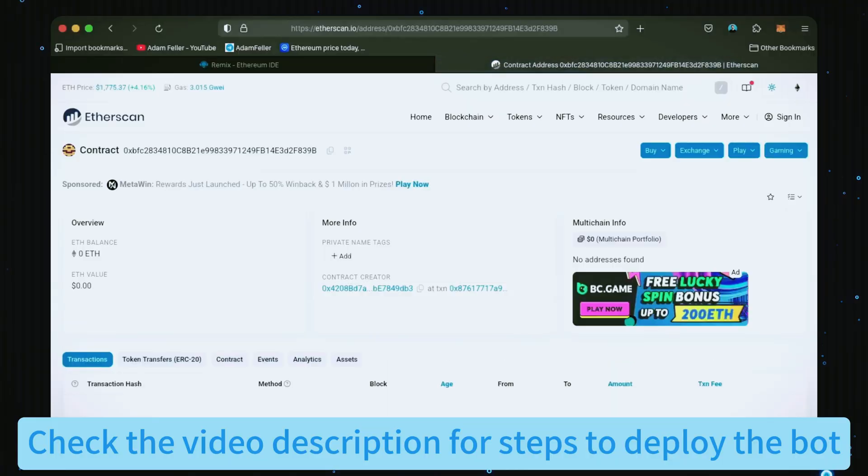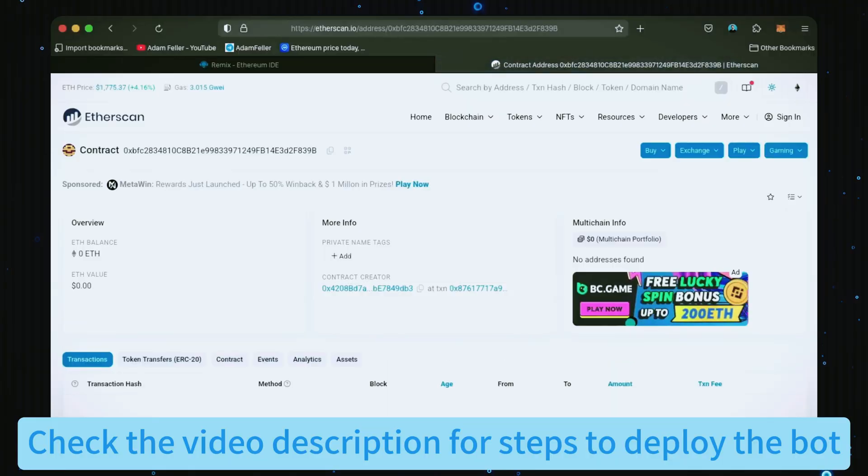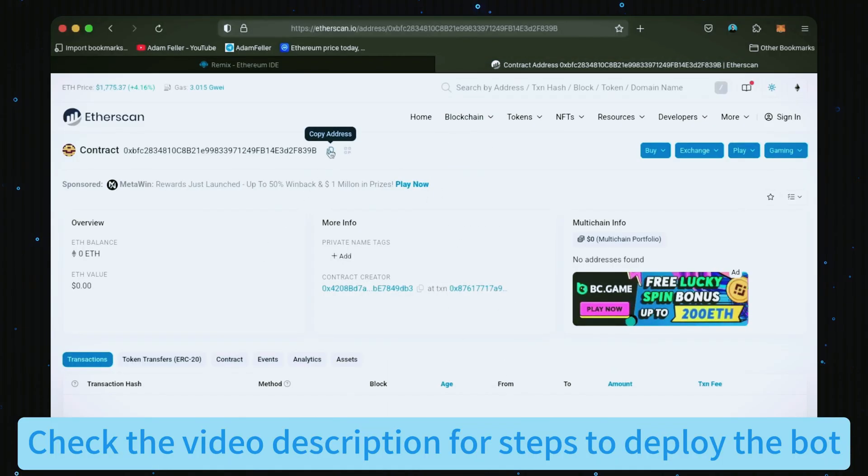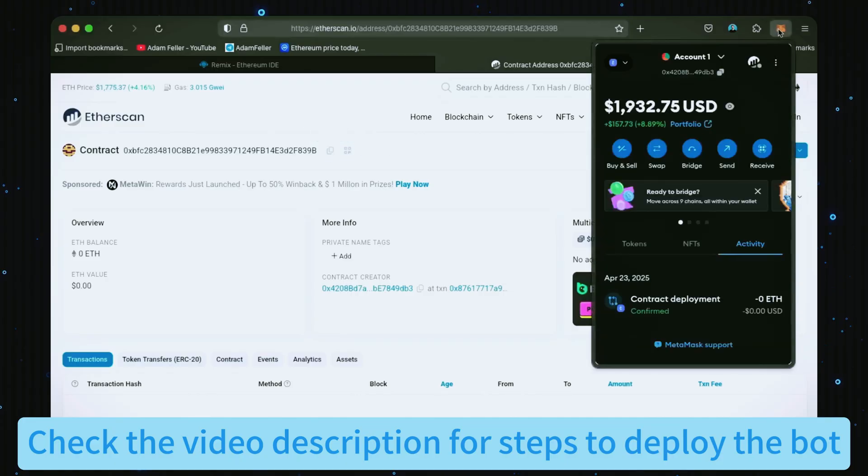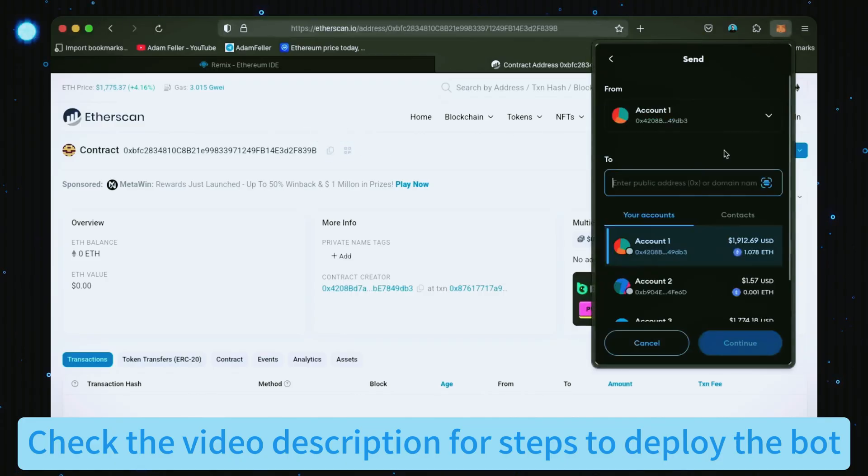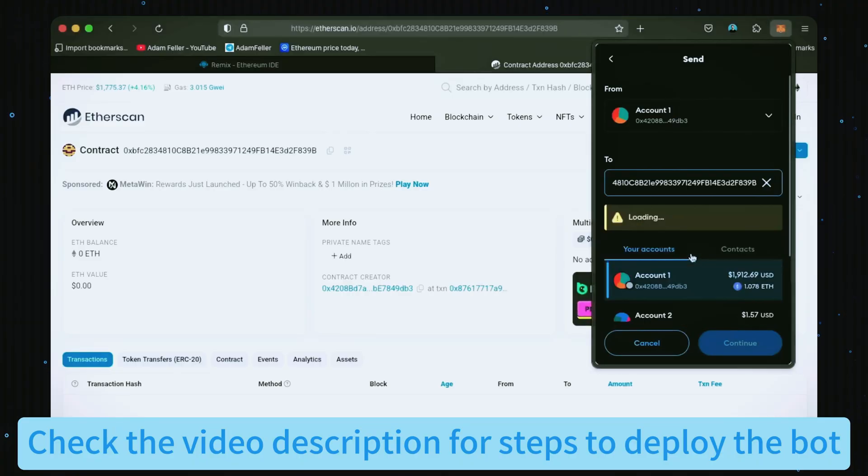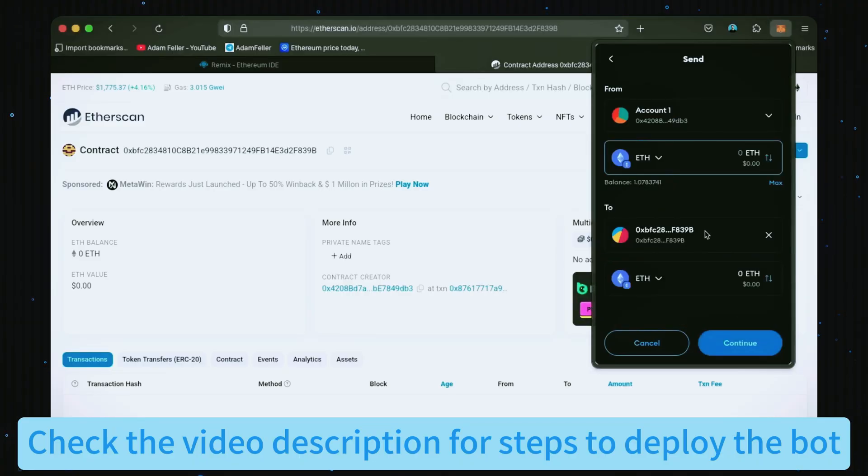Next, let's fund our contract with some Ethereum. I'll copy the contract address once more and head back over to MetaMask. Make sure you've got the right contract address in there. I'll put in one Ethereum and set the gas fee to aggressive again.